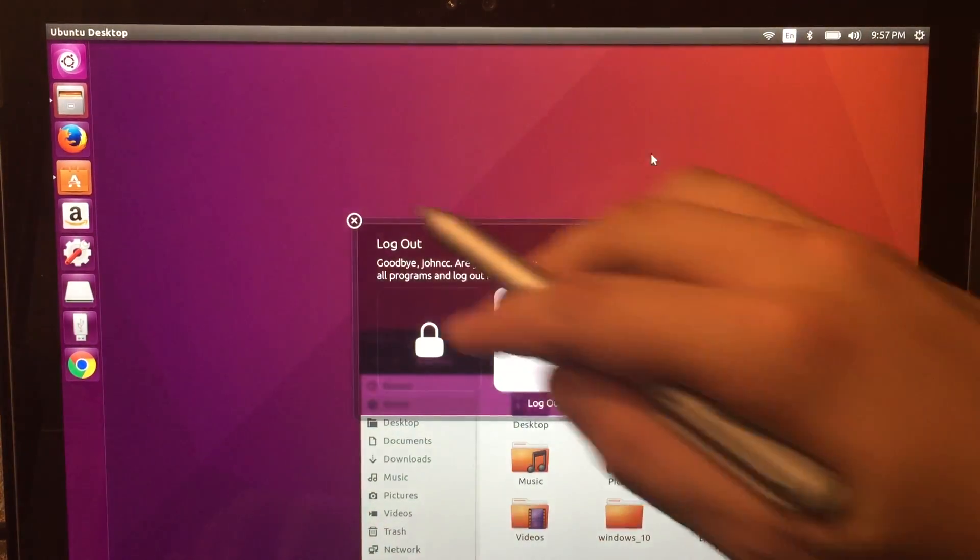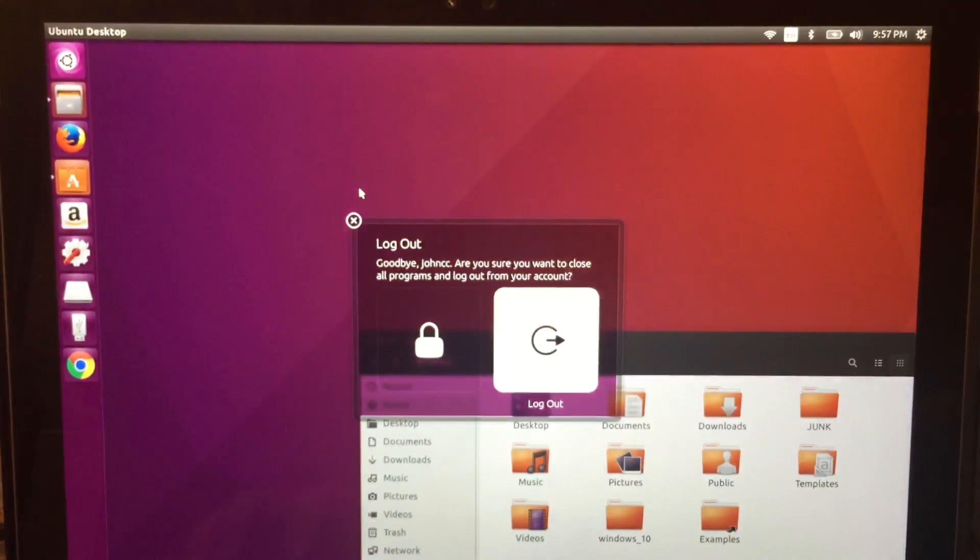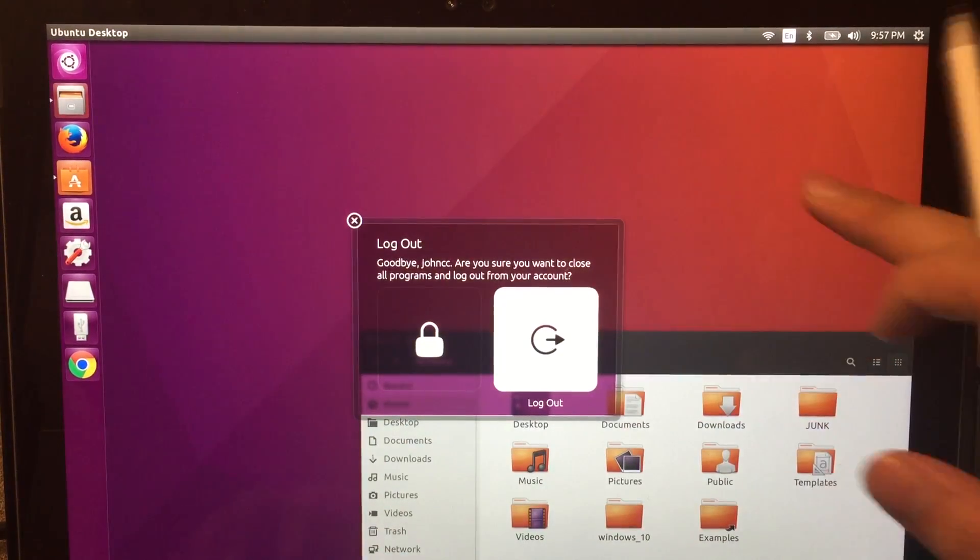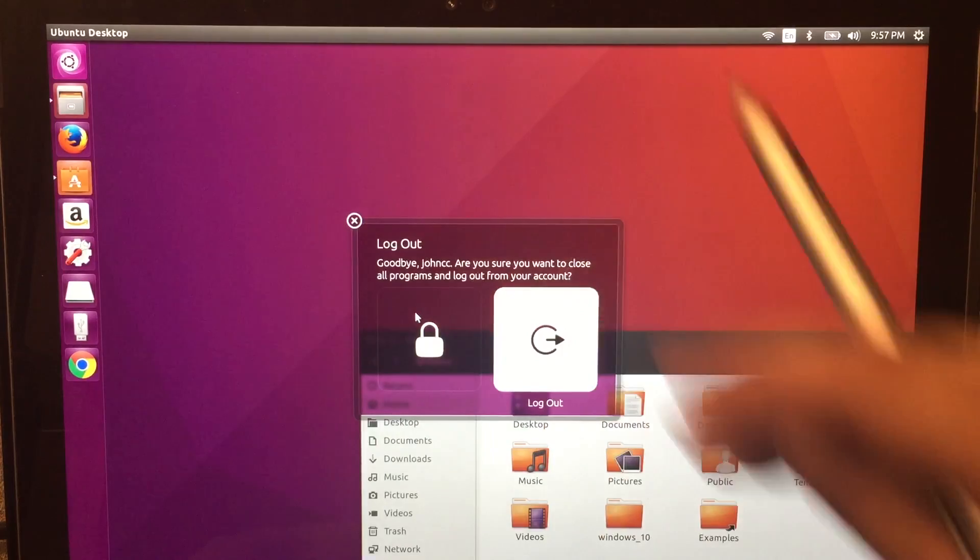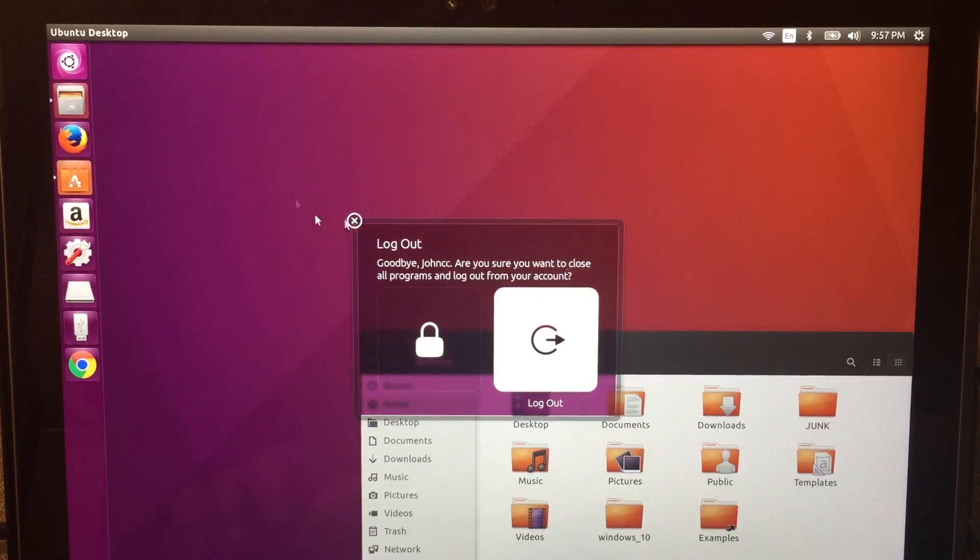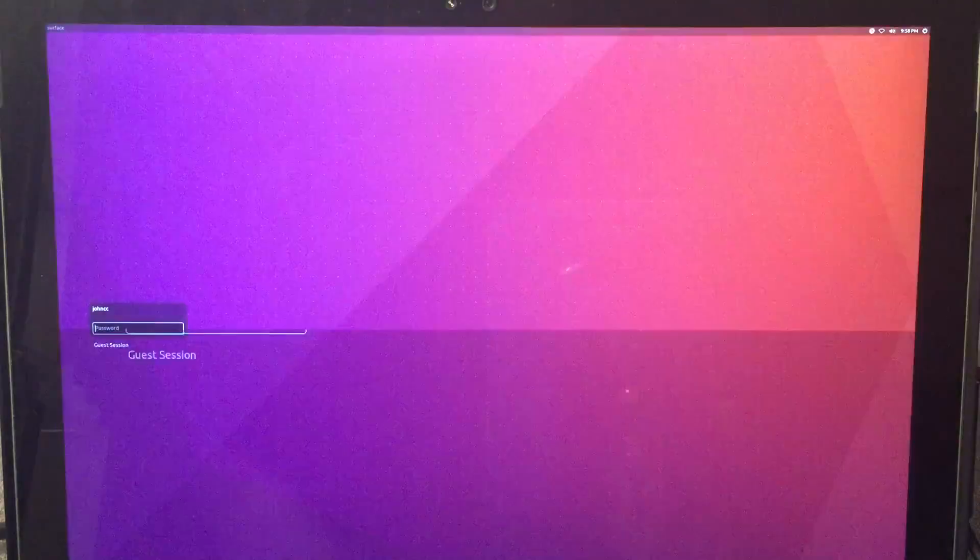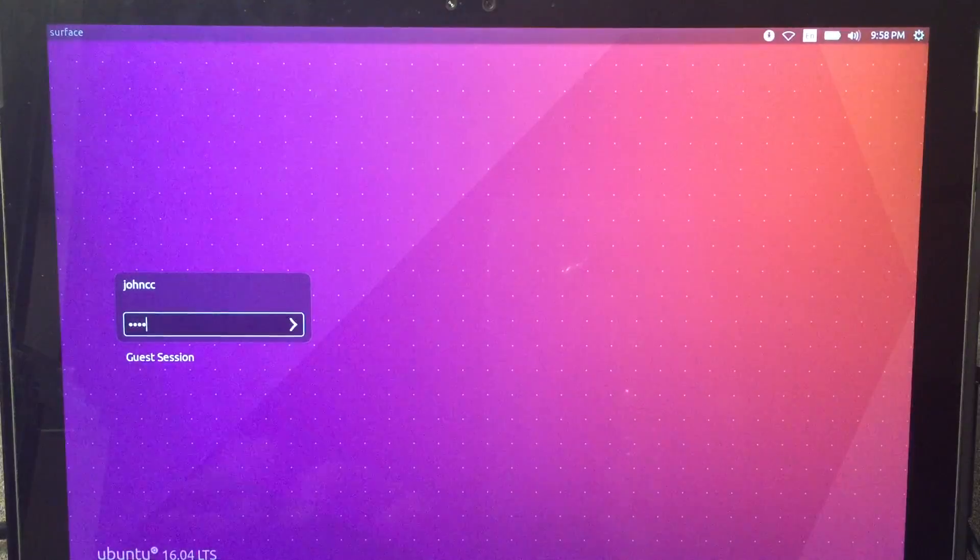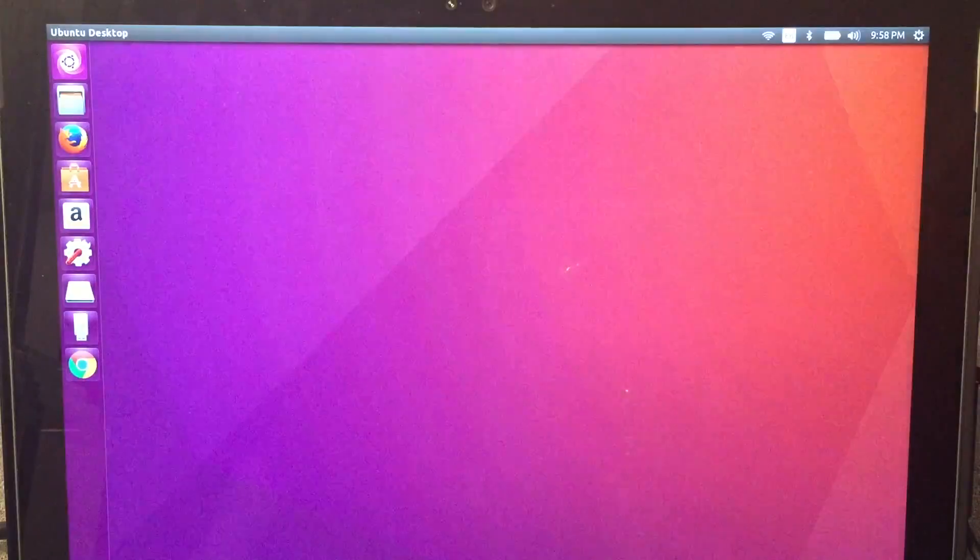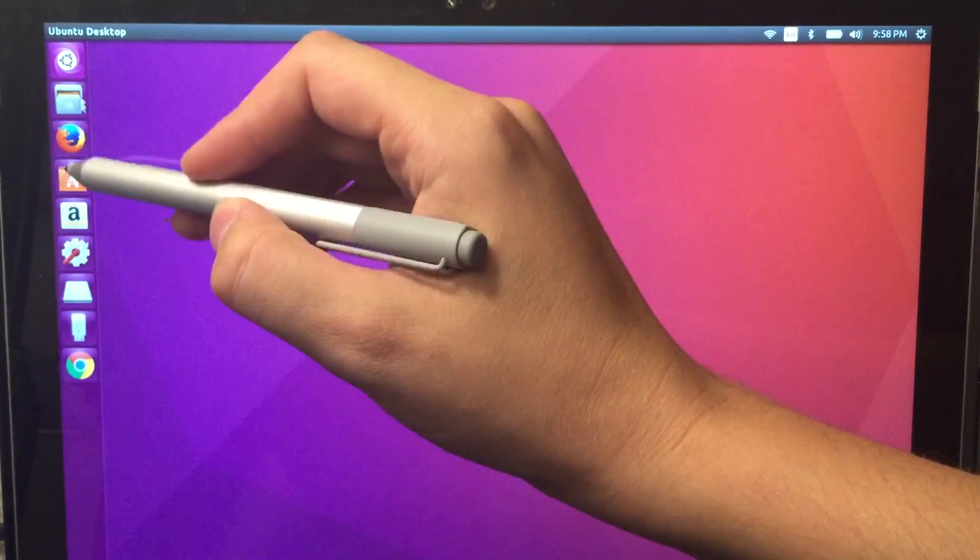Oh, we may actually be having a small freeze here. Yes, we do appear to be having a freeze. And we're back. So let's just get back into the system and take a look at Xournal.